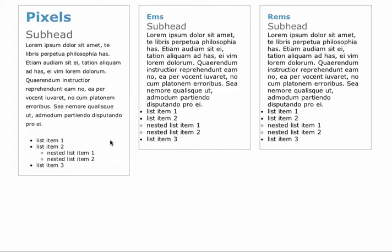The downside of using pixels is that pixel values are an absolute value. That can become problematic when the user has to resize their fonts in older browsers, and it can also be a problem when viewing things on mobile. It is recommended that you use relative values for sizing, and ems and REMs are going to give us this.